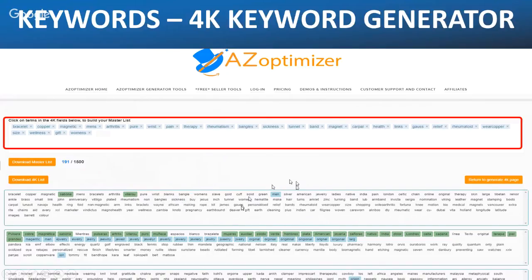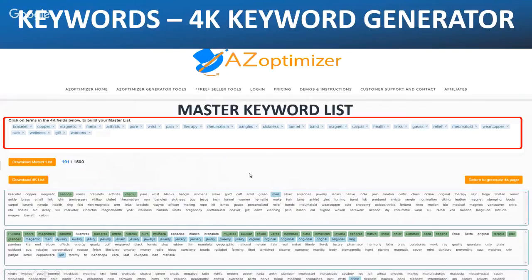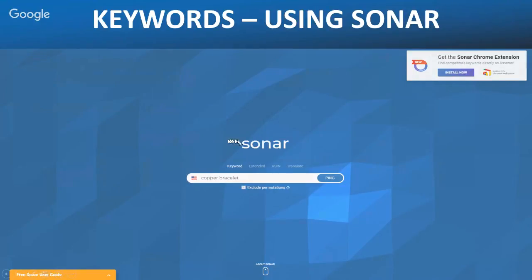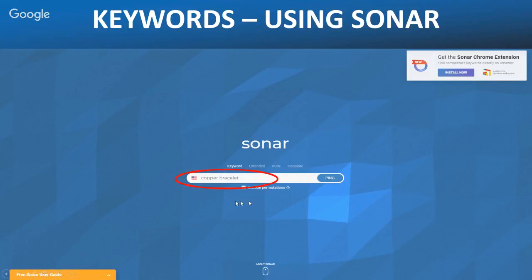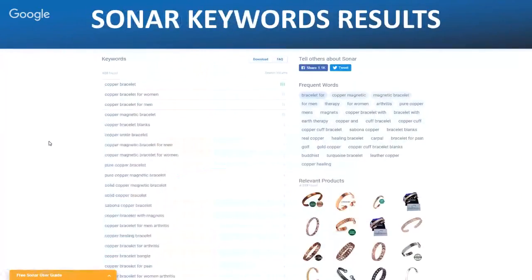Now let's have a quick look at Sonar. I believe it's sonar-tools.com — do a Google search for 'sonar hyphen tools.' Again we've got 'copper bracelet' as our keyword, and it gives us search results. Let's see how Sonar presents us with keywords we can use for our listing.